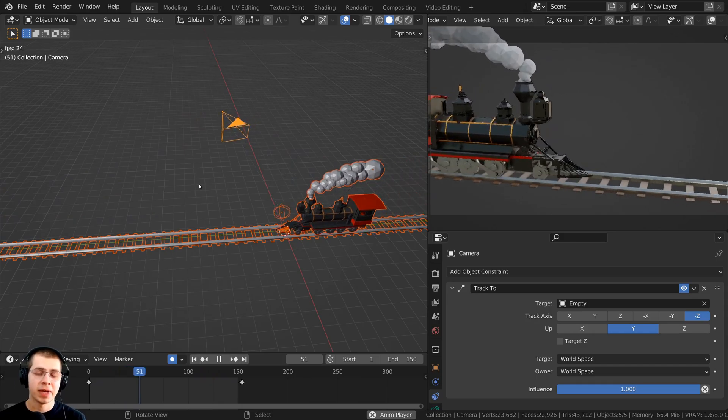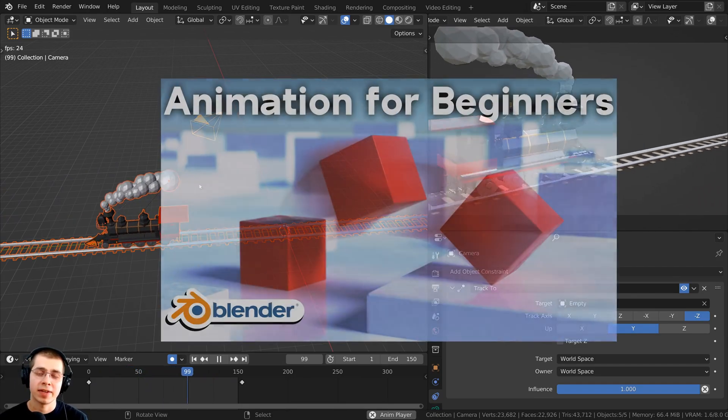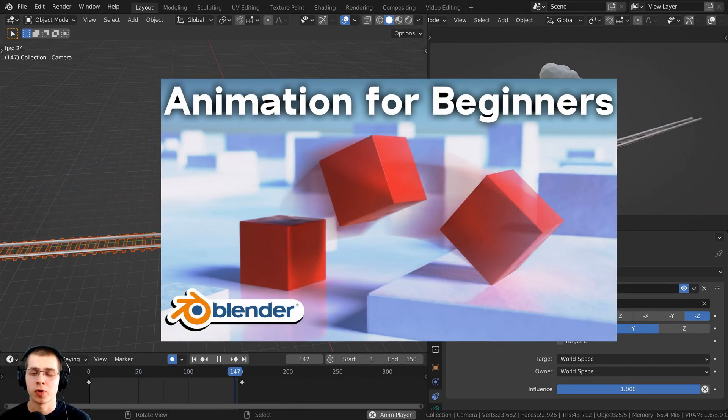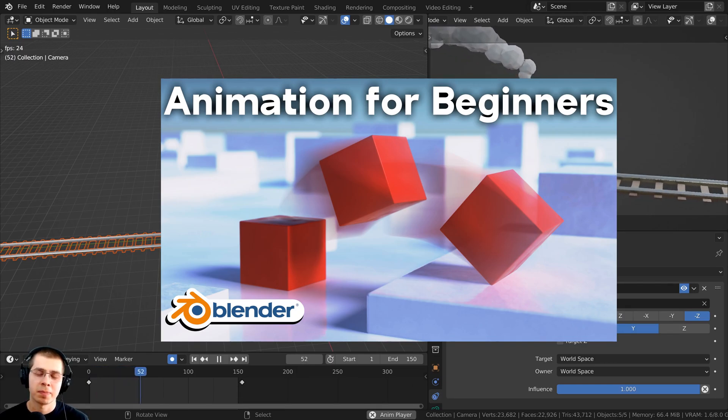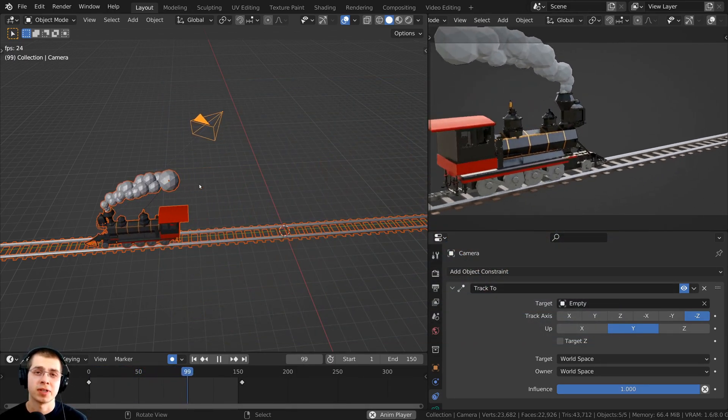And if you'd like to learn the basics of animation in Blender, then I have a complete tutorial on animation for beginners. You can check that out with the card right up there on the screen and the link in the description.